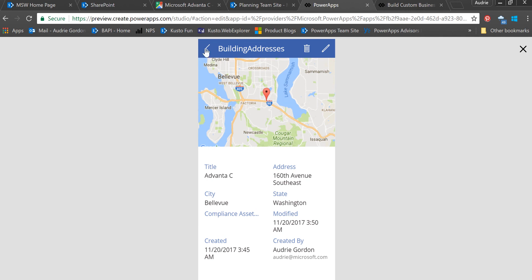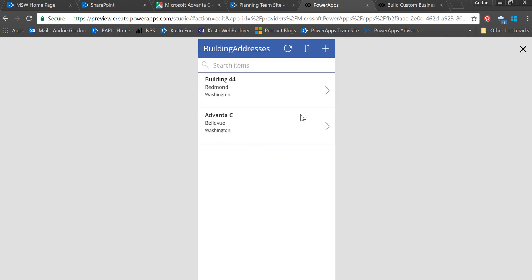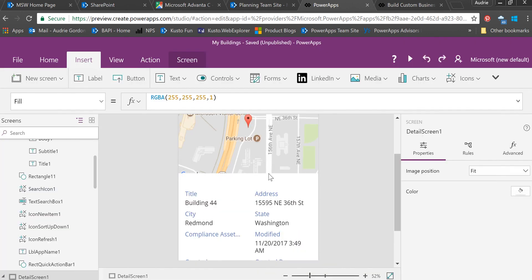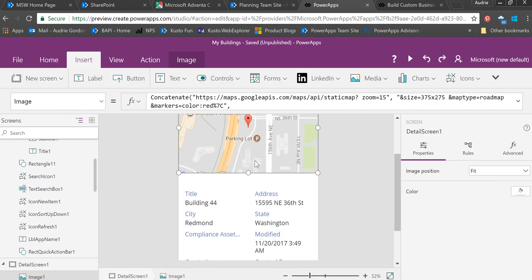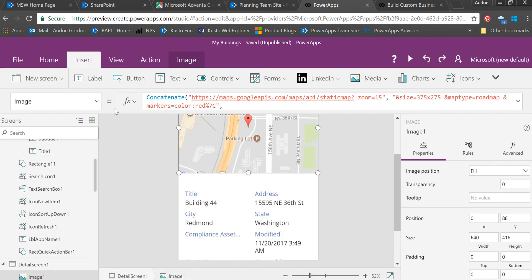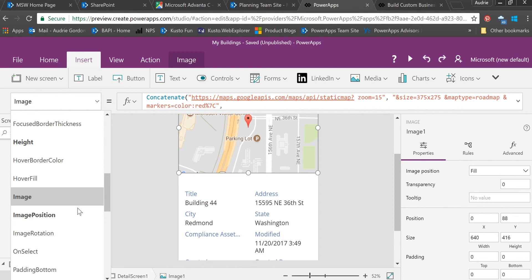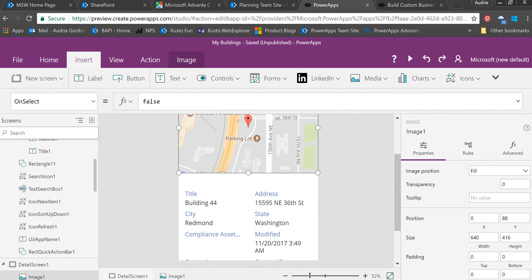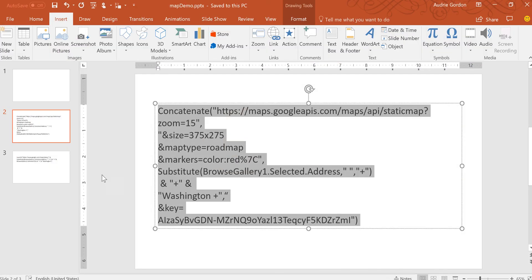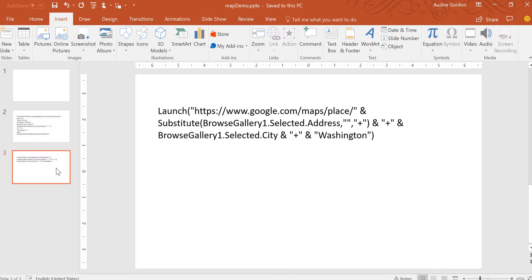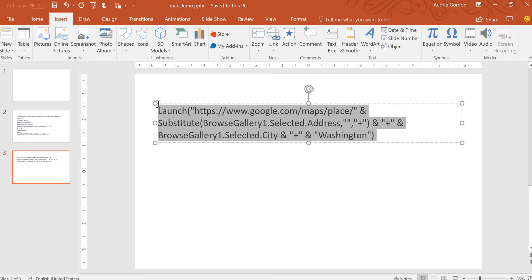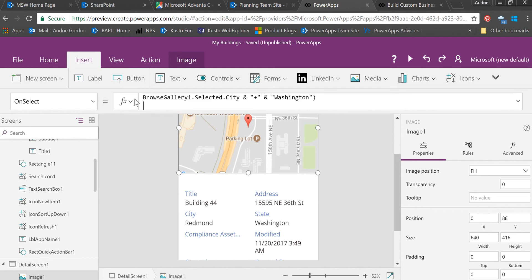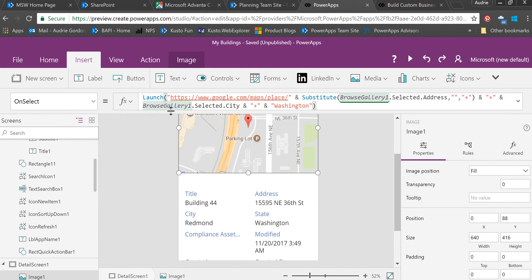The last thing we want to do is make this clickable so they can go to Google Maps and get help. I'm going to put myself back in edit mode, highlight the map itself, and change to the on-select property. That's where I'm going to put the other function—the launch function. I'm going to copy and paste that into my on-select.